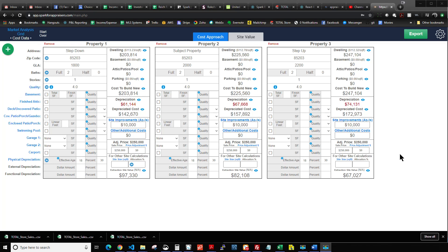This is Brandon with Spark for Appraisers. In this video we're going to be covering depreciated cost as it relates to residential real estate appraisers, helping to determine an adjustment for a particular feature. In this case we're probably going to cover above-grade GLA adjustment, and we'll probably do a garage adjustment, maybe a bathroom adjustment.